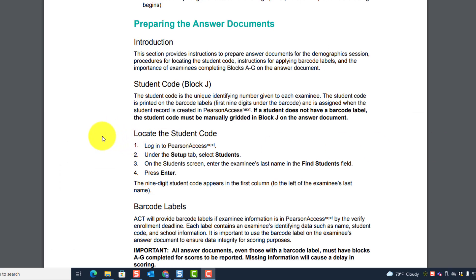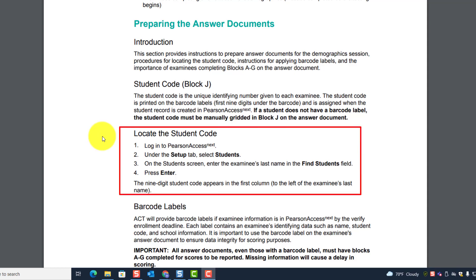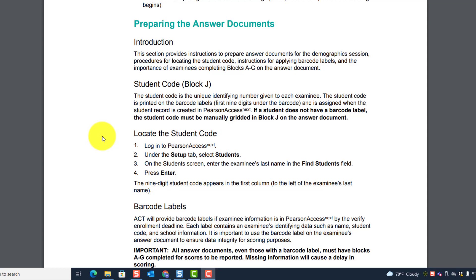Here's how you can locate the student code. Log into Pearson Access Next. Under the setup tab, select Students. On the student screen, enter the examinee's last name in the Find Students field and press Enter. The nine-digit student code appears in the first column to the left of the examinee's last name. That's how you get the student code from PA Next.